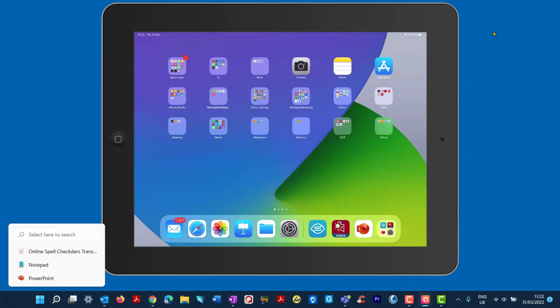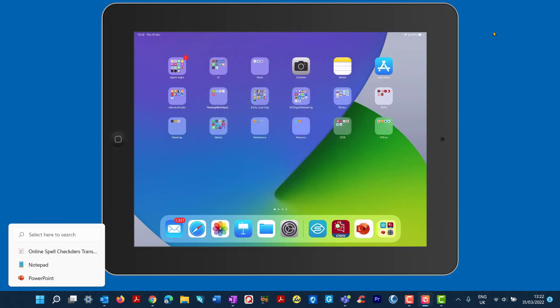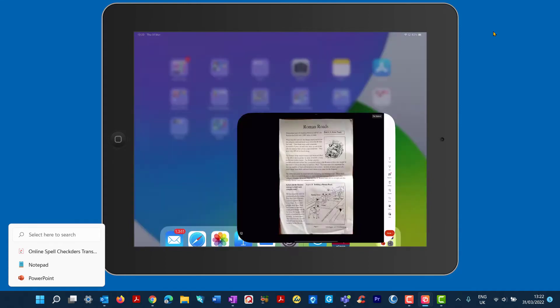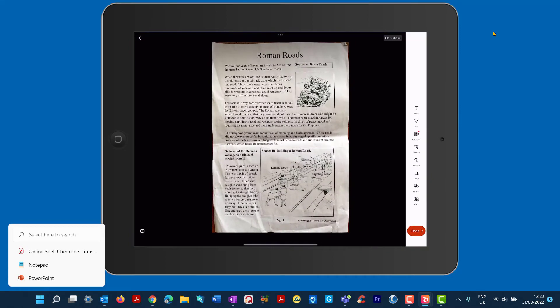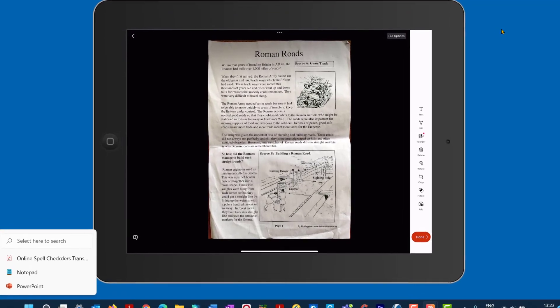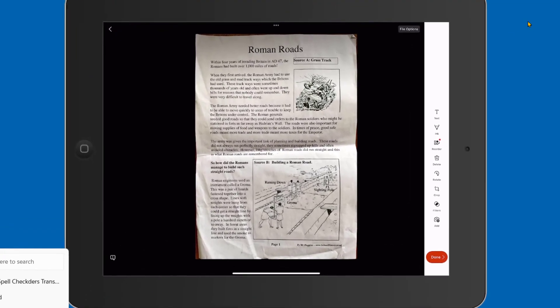The next app I'm going to look at now is Microsoft Lens. So this is a good option for learners with reading difficulties, similar to Claro. It works slightly differently. So if I tap on Microsoft Lens, here it is. Let's just tap onto it. And here's the worksheet. Same one as before.